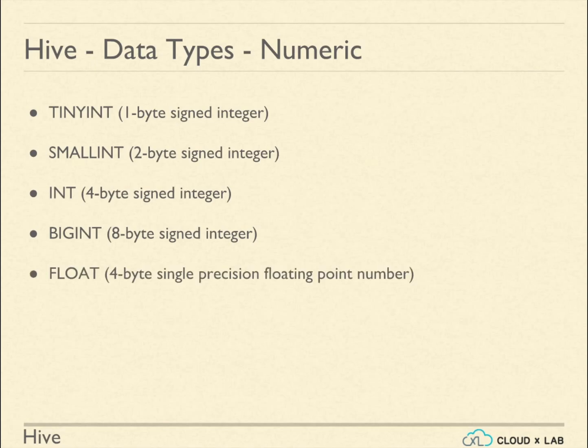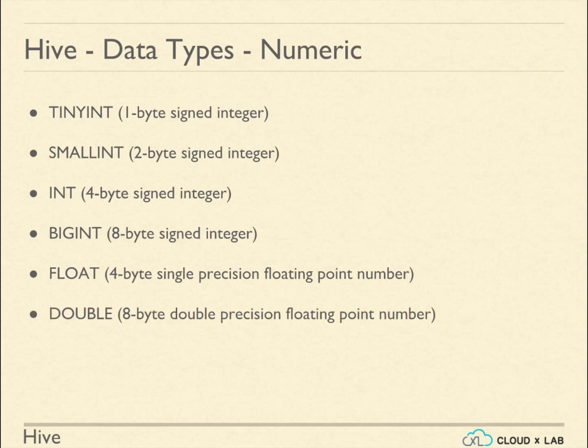Float represents 4-byte single precision floating point number, a decimal number. Double represents 8-byte double precision floating point number. Decimal is used to specify user-defined precision.